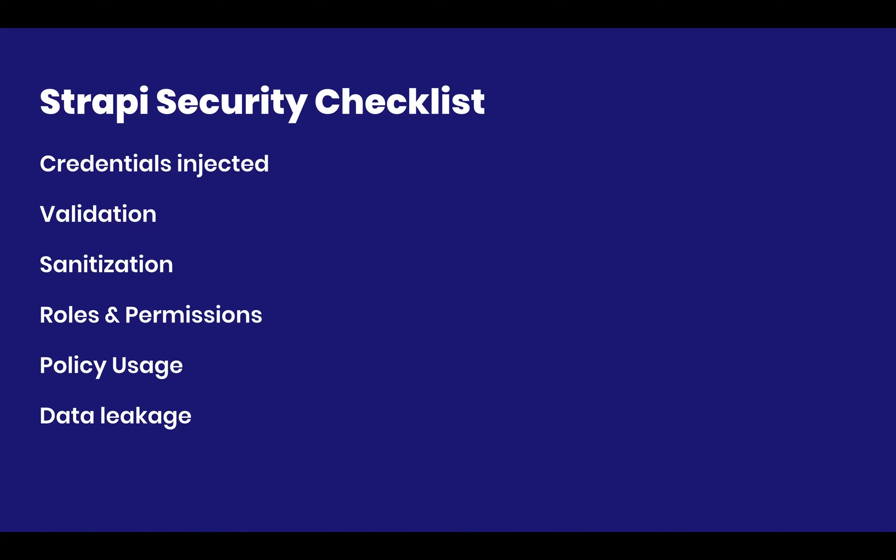We're going to be covering a bunch of stuff. Specifically, credentials being injected - making sure you avoid leaking any development credentials. Then we're going to talk about validation, then sanitization, then the roles and permissions.